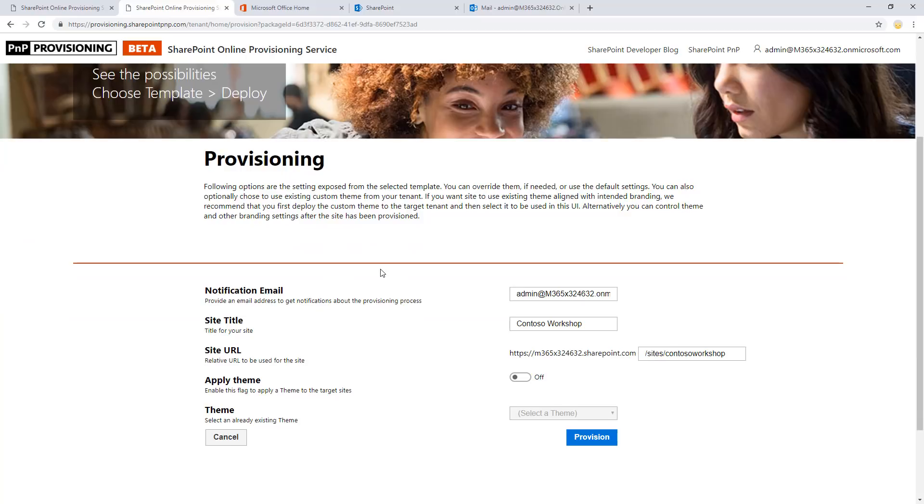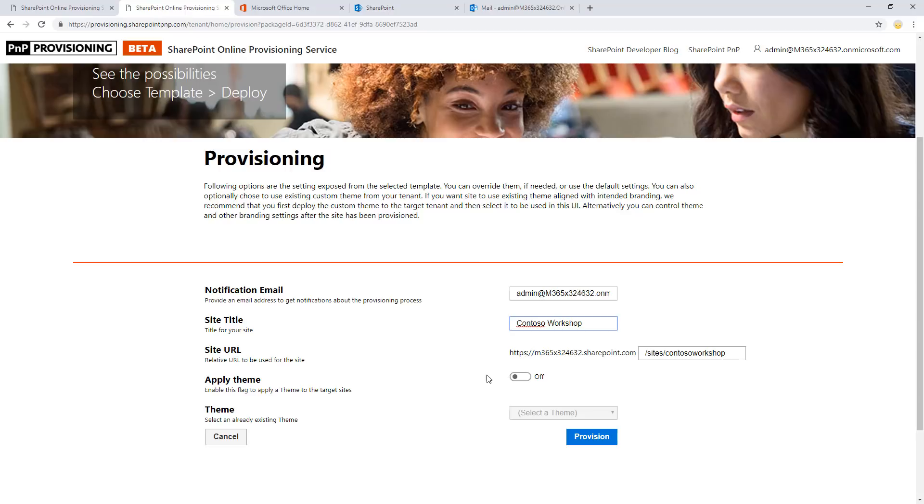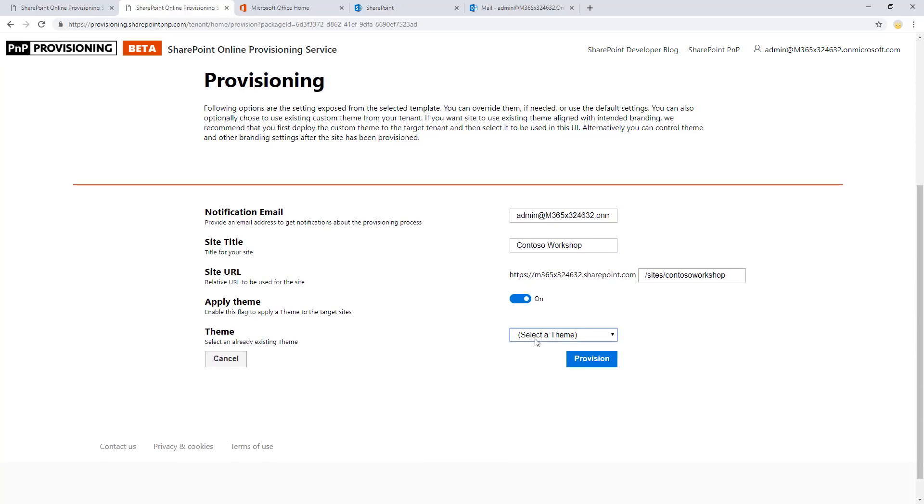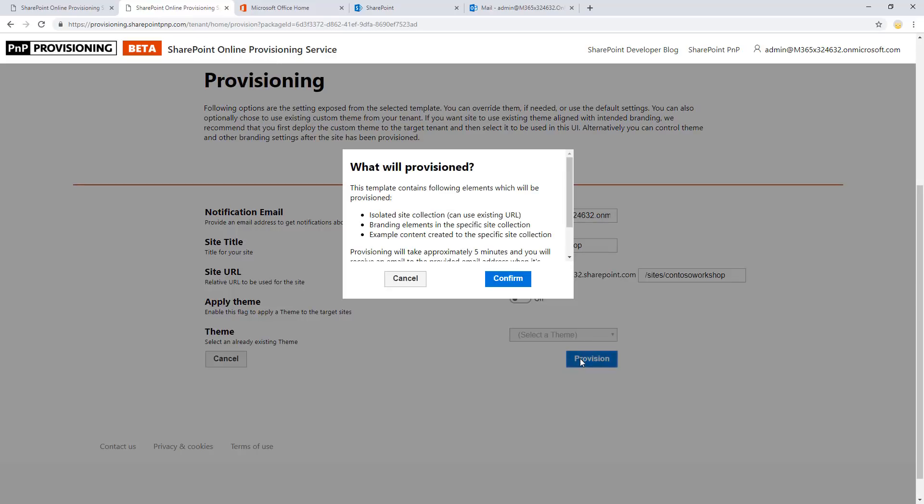But with this service, it's really, really easy. So basically, now that we selected the template which we want to provision, we can provide the notification email which we'll be notified when the provisioning is completed. And then we can modify the title and the site URL if needed. We can also select an existing theme if we have any existing themes in the tenant. In this case, we're going to use the default theming just from a simplicity perspective. And then it's nothing more than clicking provision.